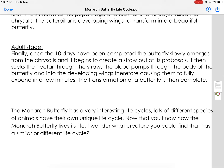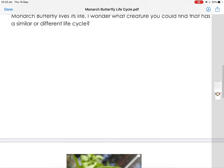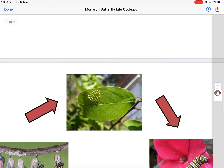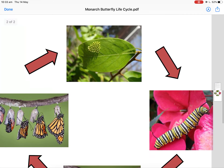The monarch butterfly has a very interesting life cycle. Lots of different species of animals have their own unique life cycle. Now that you know how the monarch butterfly lives its life, I wonder what creature you could find that has a similar or different life cycle.